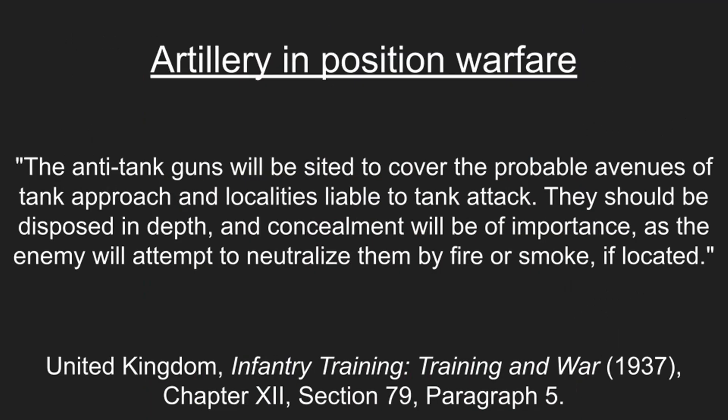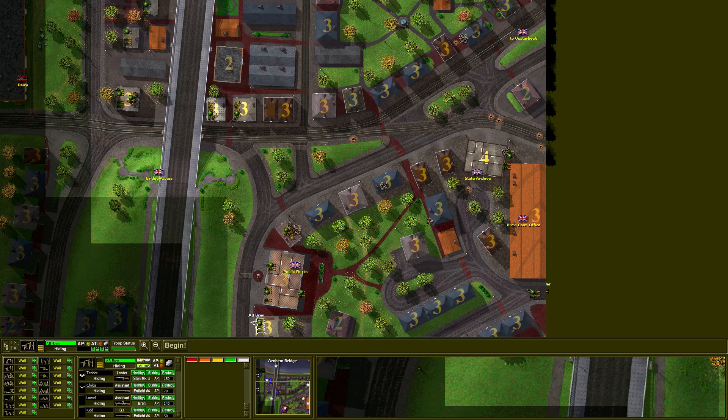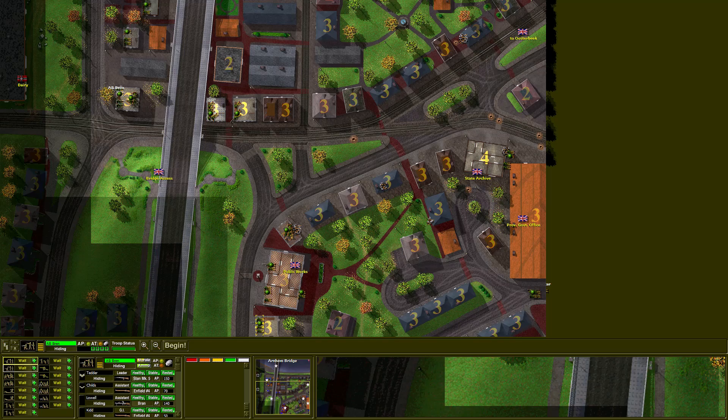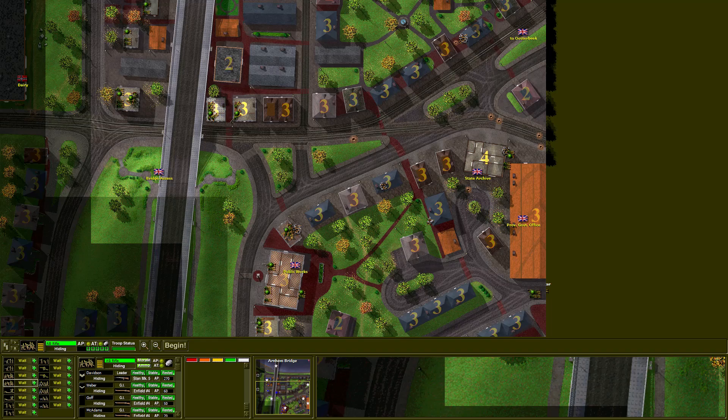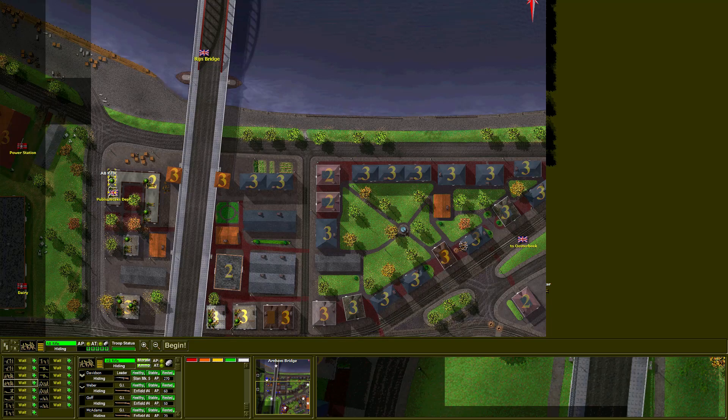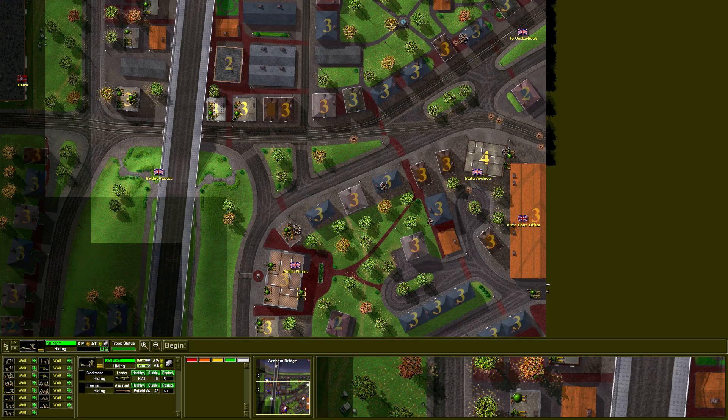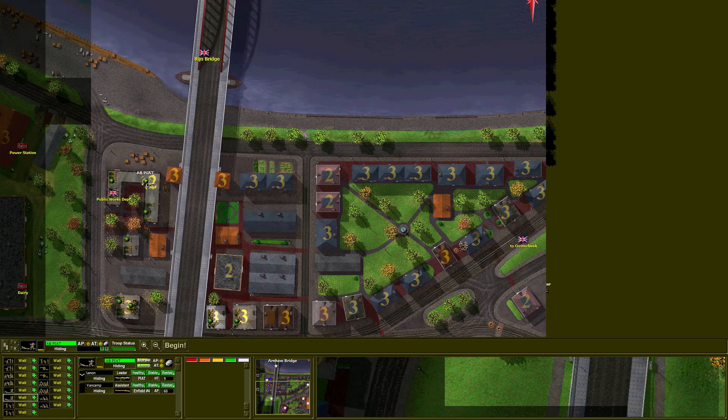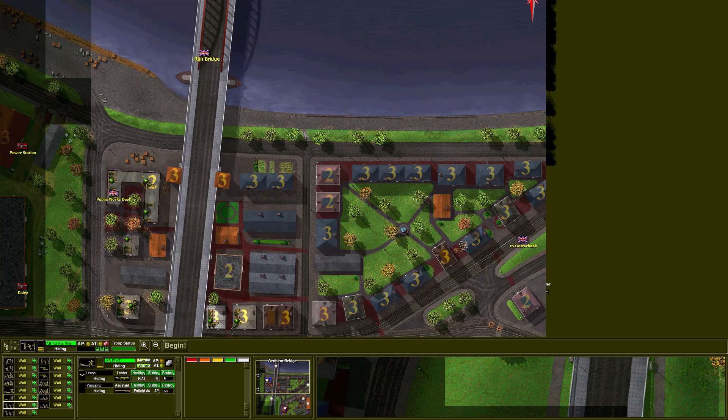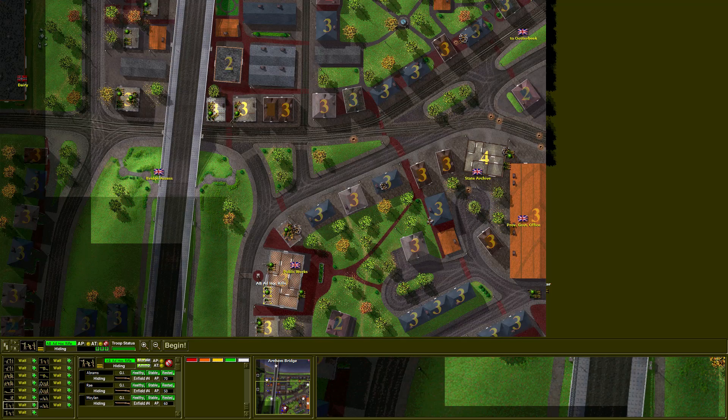The anti-tank guns will be cited to cover the probable avenues of tank approach and localities liable to tank attack. They should be disposed in depth and concealment will be of importance, as the enemy will attempt to neutralize them by fire or smoke if located. We have 30 minutes to achieve our objectives. I will now move my troops into position and execute the plan in real time. Let me know in the comments below what you think of the various courses of action and if you've identified a viable alternative. And don't forget to like the video and subscribe for more great strategy and tactics content.